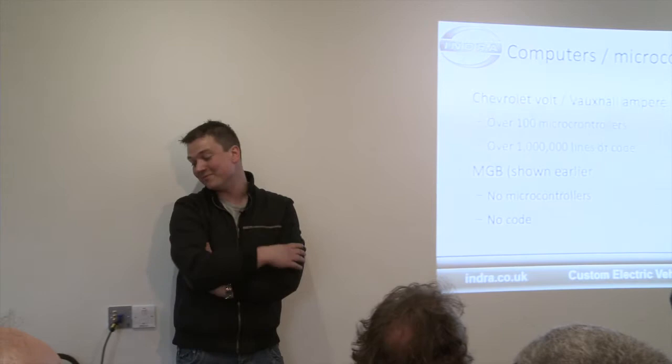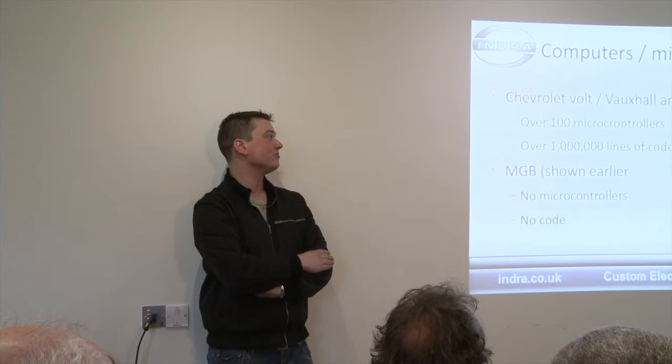Computers and microcontrollers. So we look at, again, Chevy Volt, Vauxhall Ampera, 100 microcontrollers, over a million lines of code in there. If you start chopping and changing a car like that, you've got to go for every one of those lines of code, make sure it still works, make sure it's still safe. It's not gonna happen. And the MGB, no microcontrollers, no code. Might make life harder for yourself. Go for a classic.